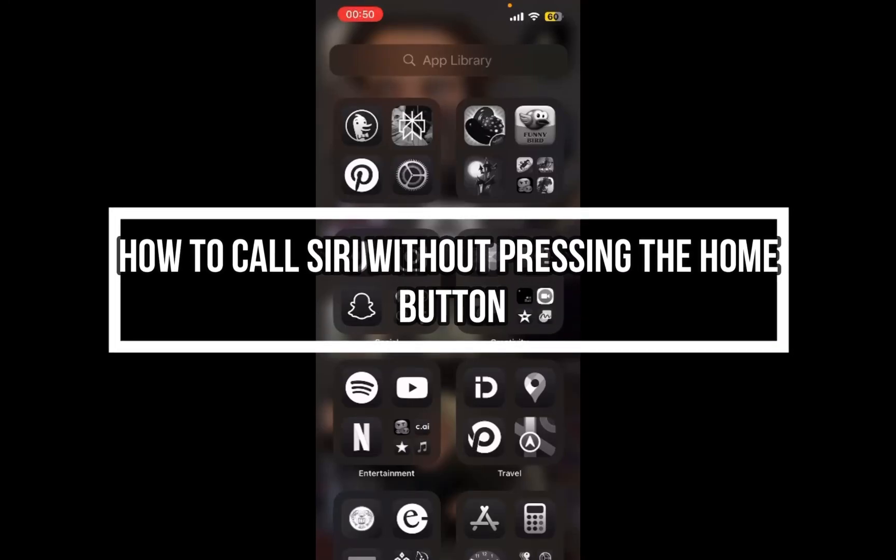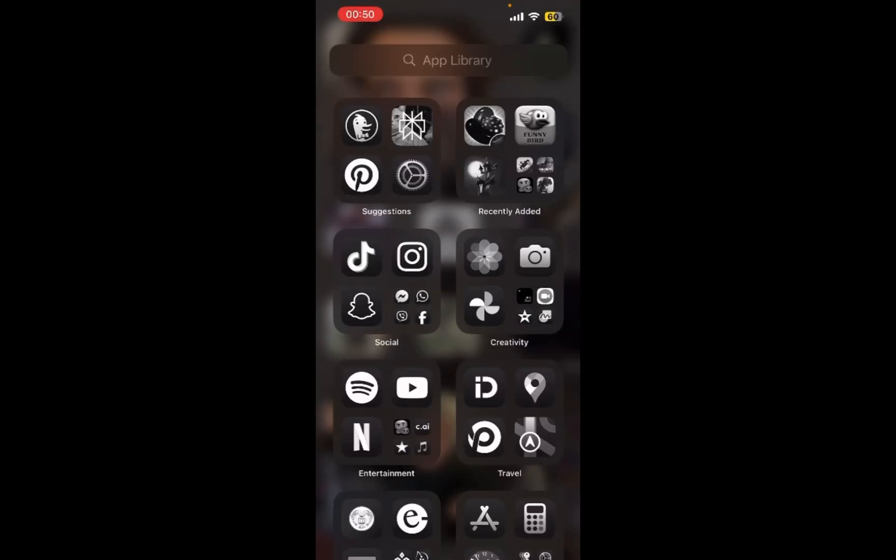I'm going to show you how to call Siri without pressing the home button. In order to activate Siri without pressing the home button on an iPhone, you can use voice commands by saying 'Hey Siri.'